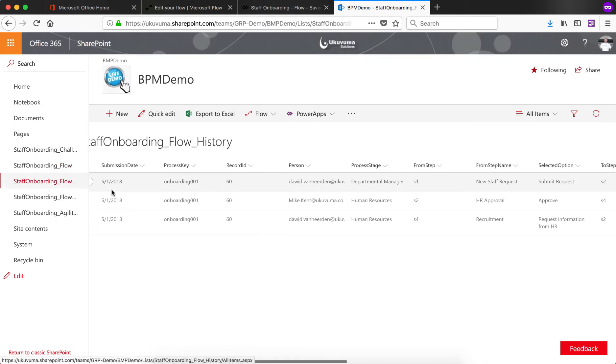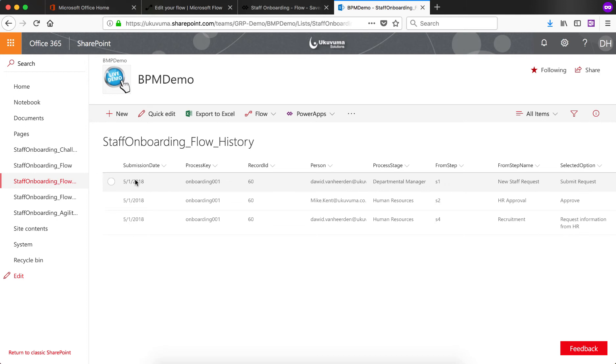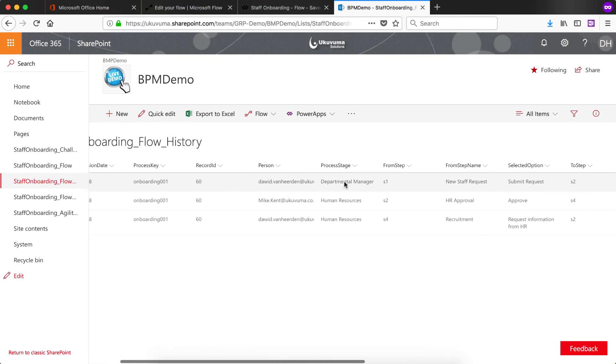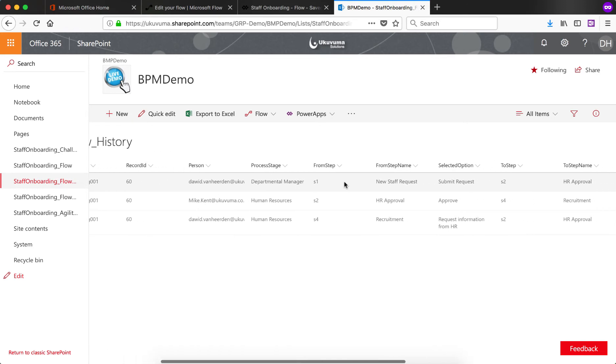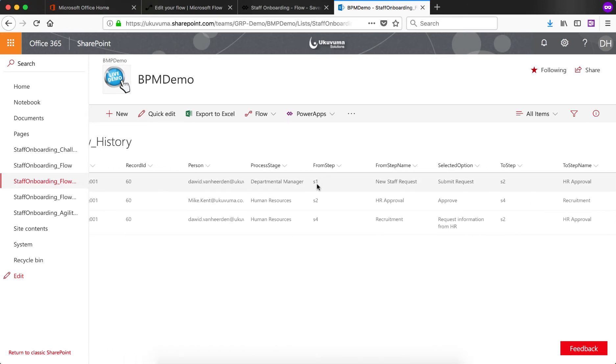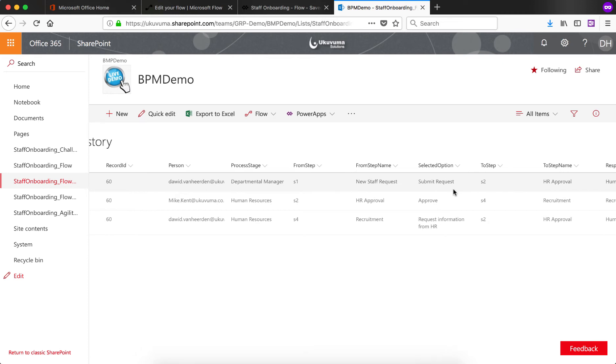The second list is what we use for workflow history and it actually uses, we use it for more than just history. Actually what happens is as soon as the user clicks on submit, PowerApps would write an entry into this list to state what the process key is, what the submission date, the record ID, the data record ID, the person who is executing this action, the process stage and what step they are executing from and which option they have selected at the time of submitting this.